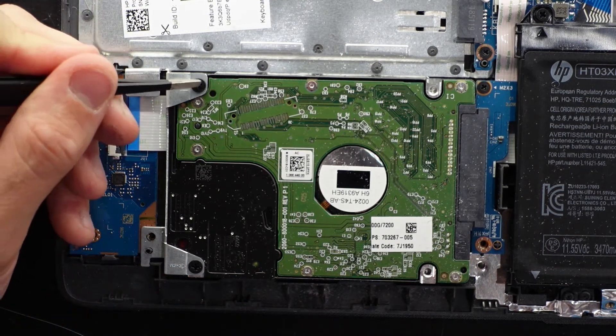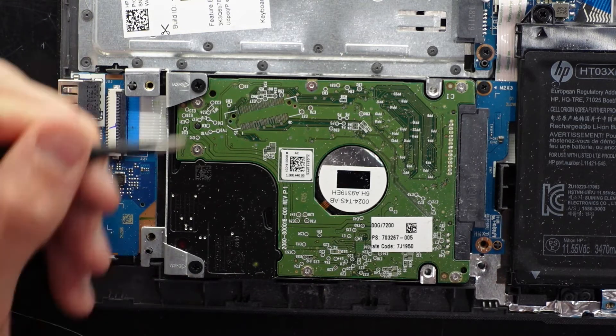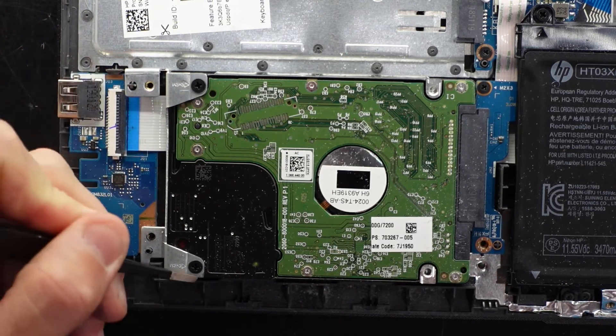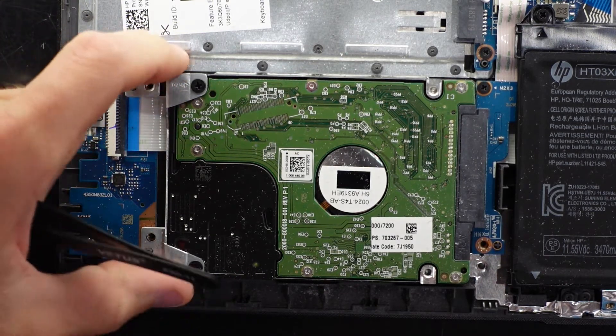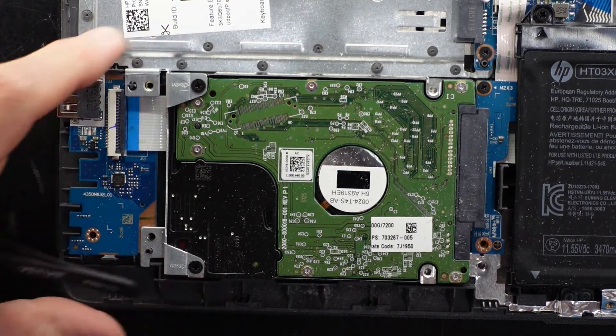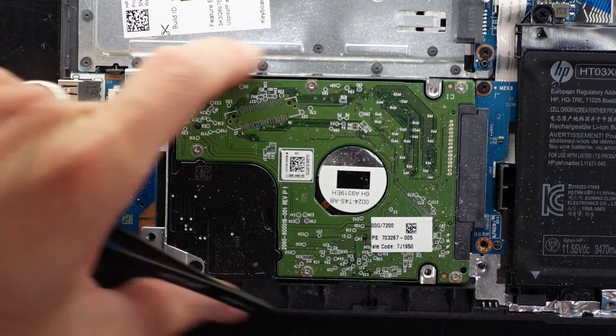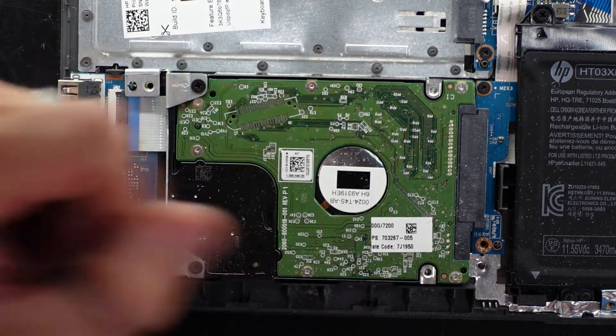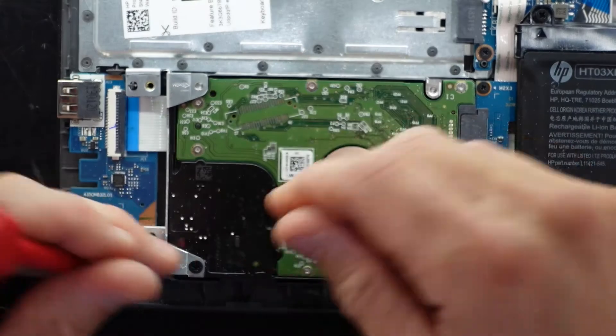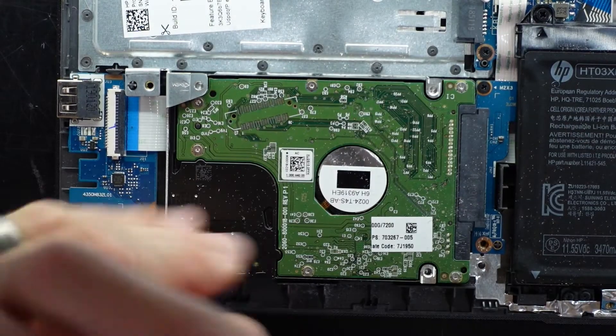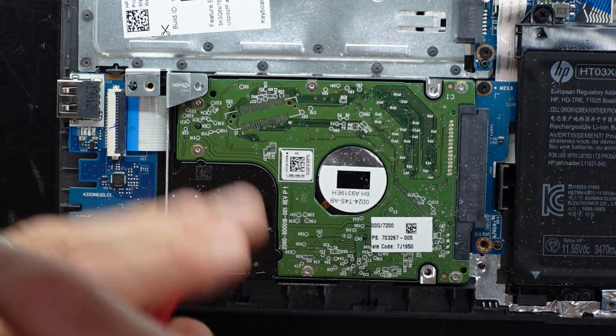To remove that, it's pretty straightforward. Two Phillips head screws here and here. And this little bracket will come off. And be able to lift the drive up and out. One. Two.